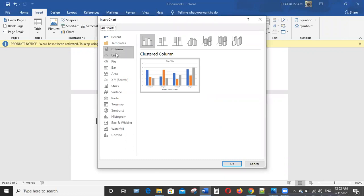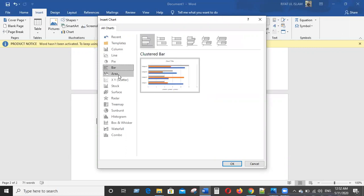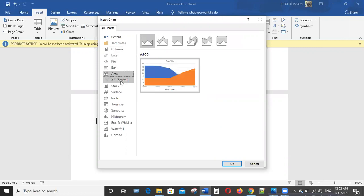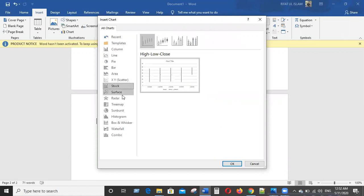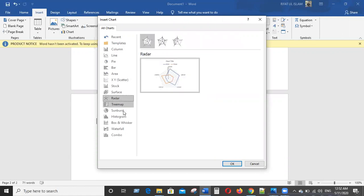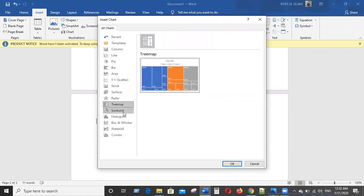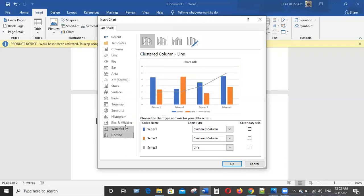Chart types available include: Column, Line, Pie, Bar, Area, XY (Scatter), Stock, Surface, Treemap, Waterfall, and Combo.